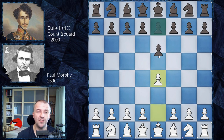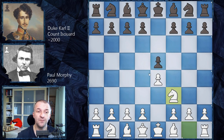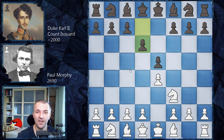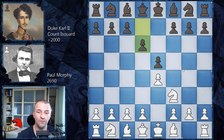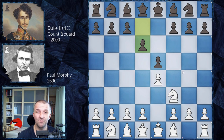We have e4 by Paul Morphy, e5 by the Duke and Count team, knight f3, and d6 — the Philidor Defense on the board. The Philidor Defense is quite passive because Black doesn't fight for the d4 square, but it's also solid. Interestingly, in 2012, Shahriyar Mamedyarov won with the Philidor Defense as Black against Magnus Carlsen, Sergey Karjakin, and Alexander Morozevich. So if you are well prepared and play something outside the main lines, you still have a chance against much stronger opponents.